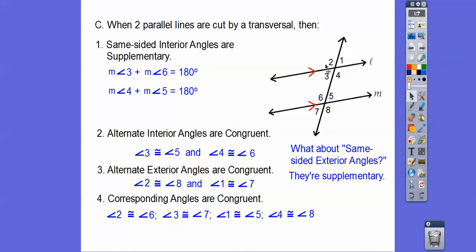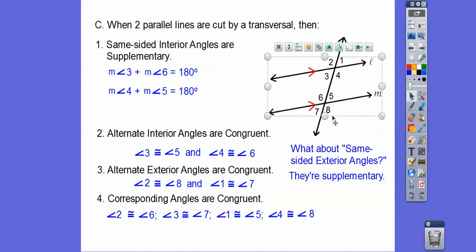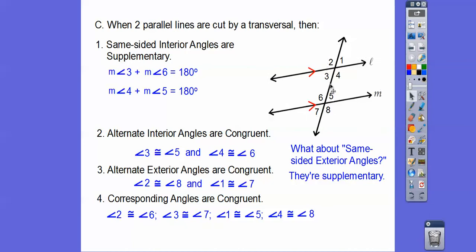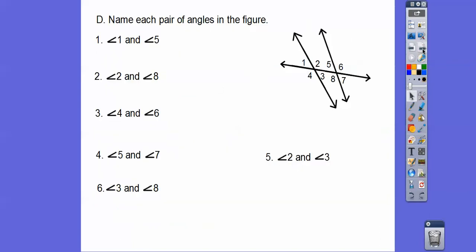Same-sided exterior angles, like 1 and 8 — they're on the same side and exterior. Alternate exterior angles like 8 and 2 are congruent, and 1 and 7 are congruent. But same-sided exterior angles don't look congruent — one's obtuse, one's acute — so they're supplementary. Same-sided interior angles: one's obtuse, one's acute, so they're supplementary too. So angles are either congruent or supplementary when the lines are parallel. When they're not parallel, none of that happens.